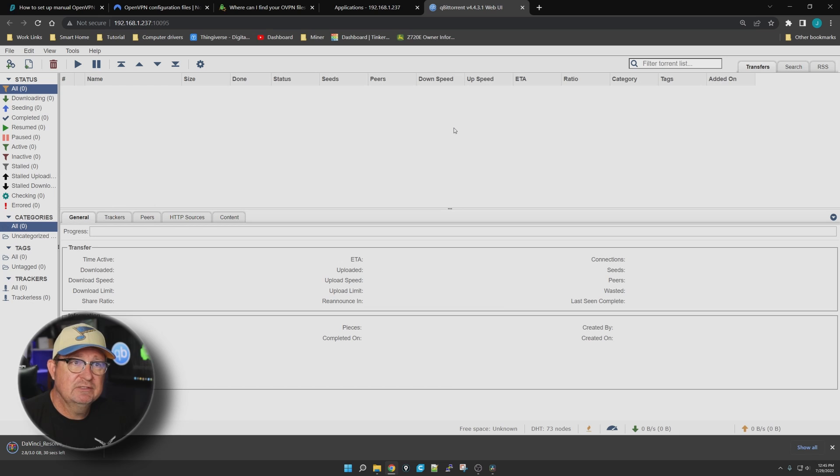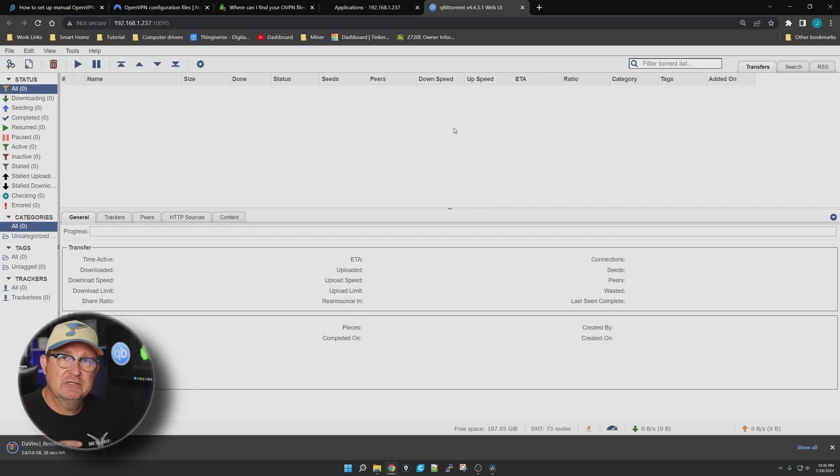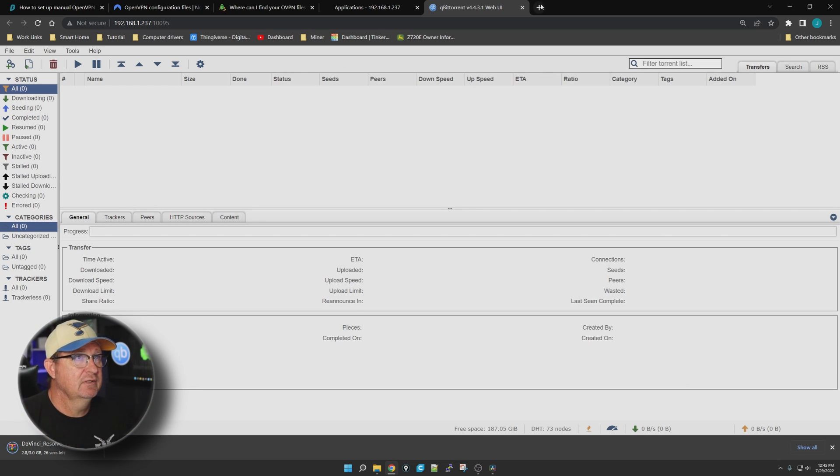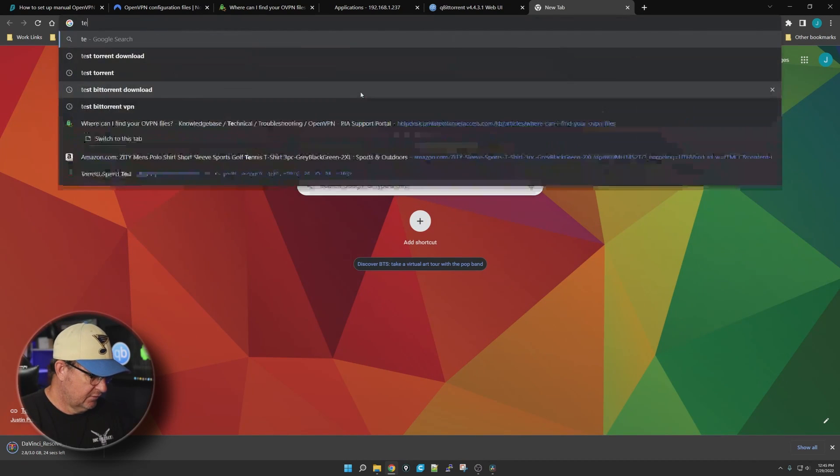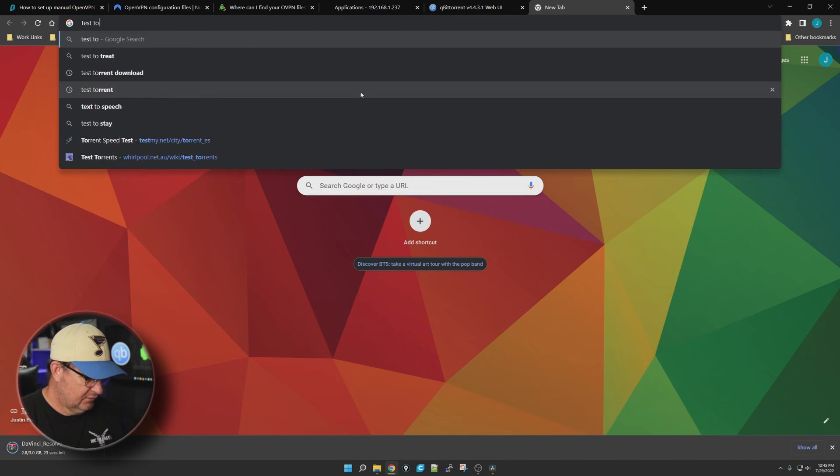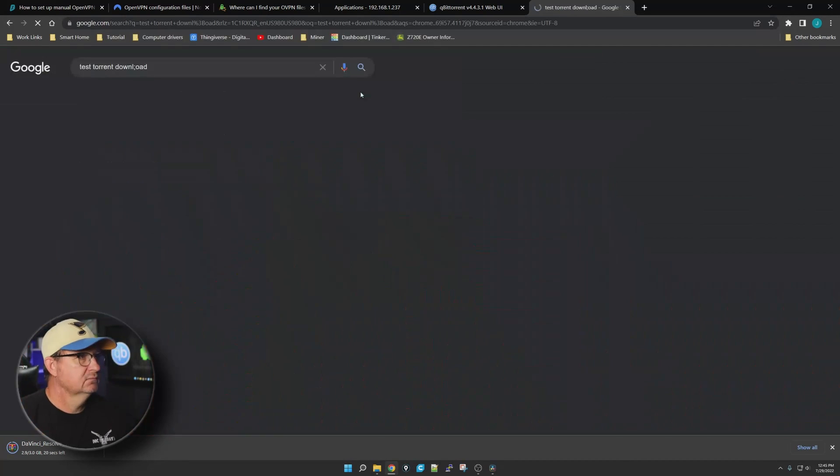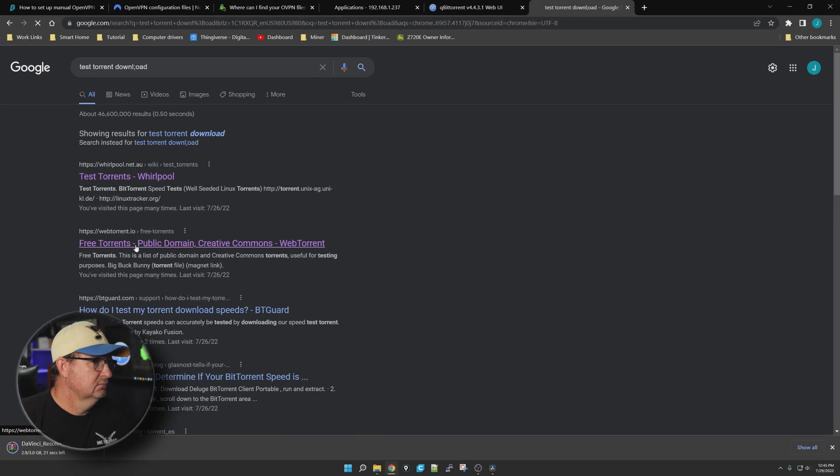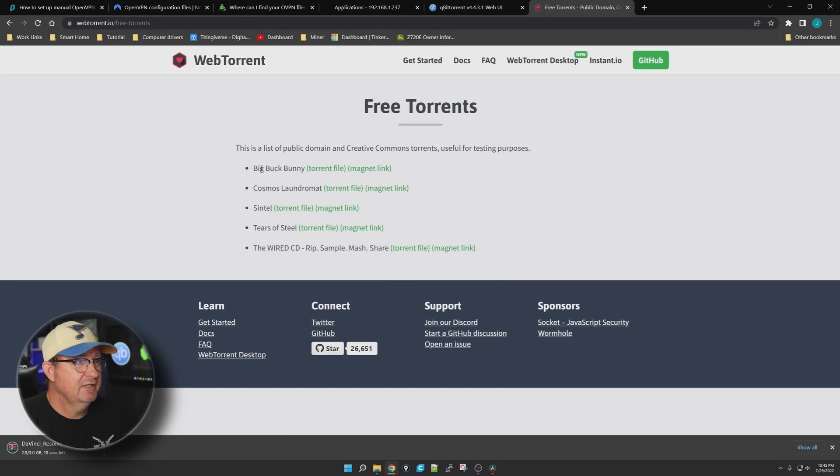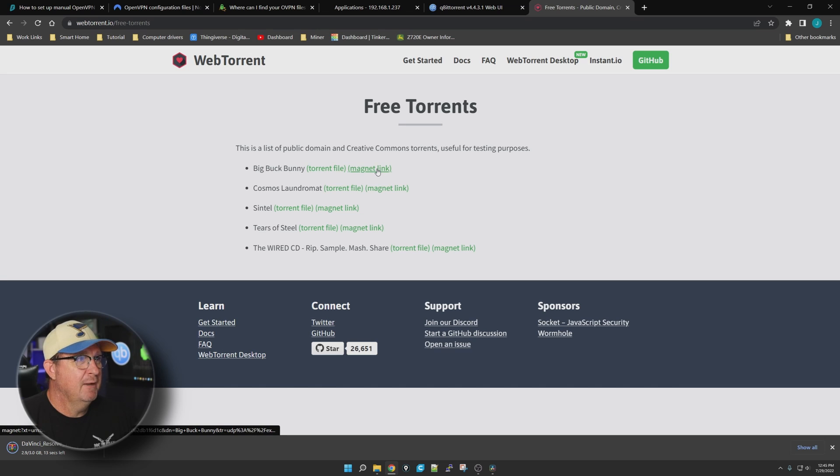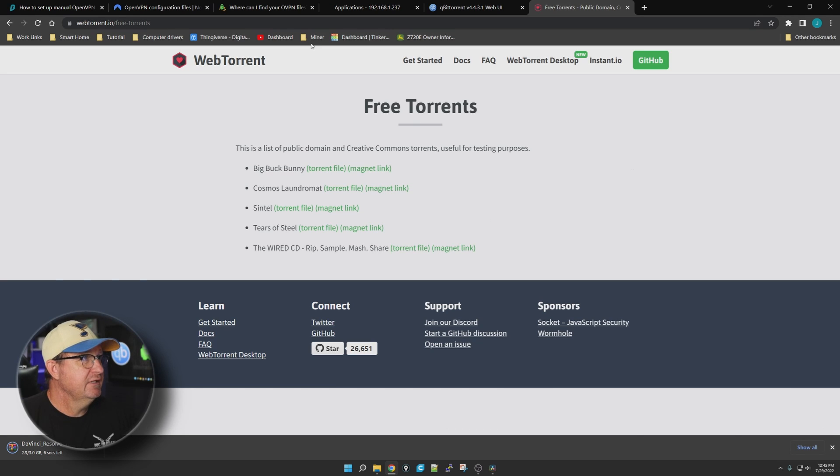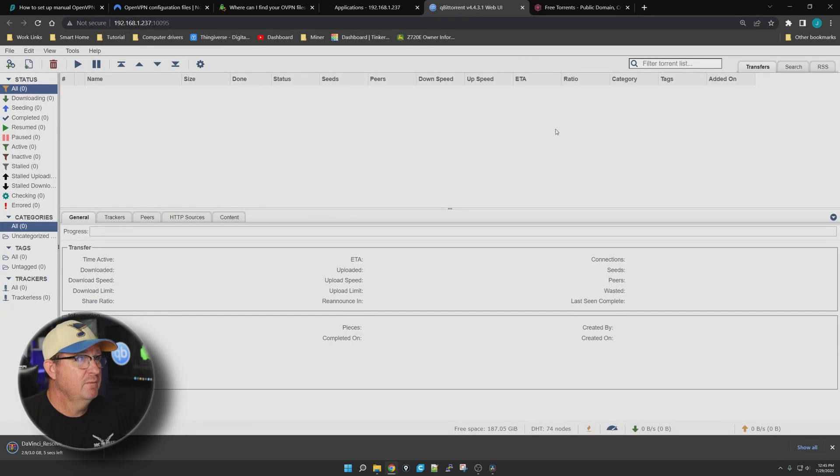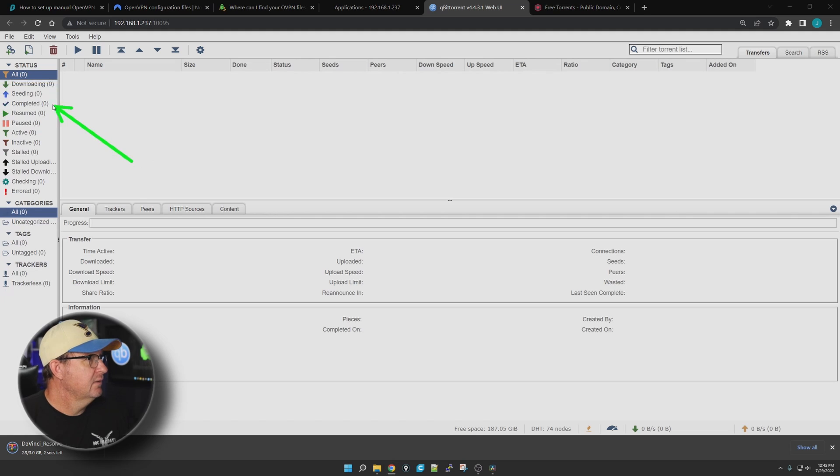Next thing we're going to want to do is actually test this out to make sure it's able to get to the internet and actually download something. So let's do a search for test torrent. This is a good one right here - I use this every once in a while to test it. Let's try to download Big Buck Bunny.